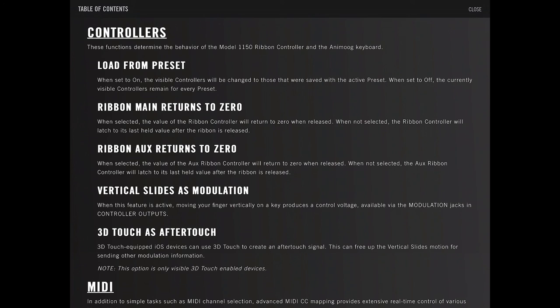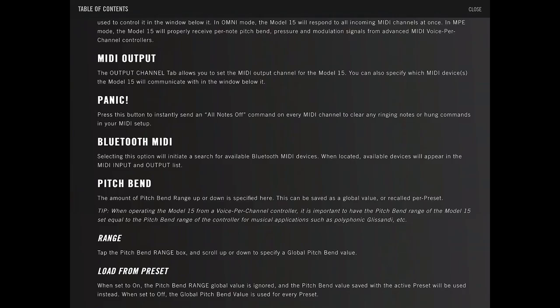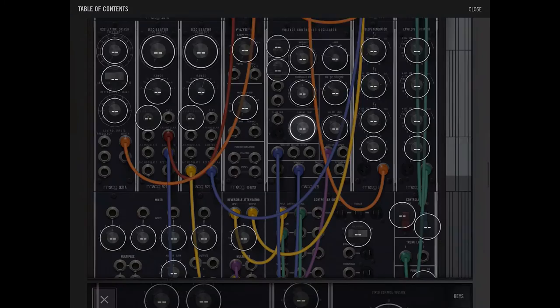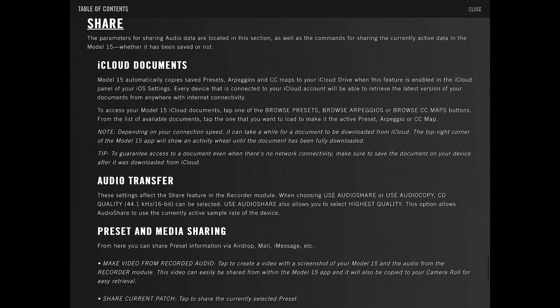Controllers. Ribbon returns to zero, aux returns to zero, vertical slide modulation, 3D aftertouch. Some MIDI goo. MIDI CC mappings. Share. Share iCloud. Audio transfer.